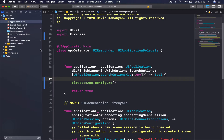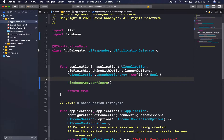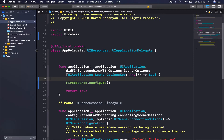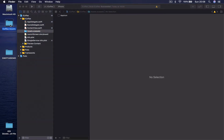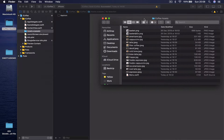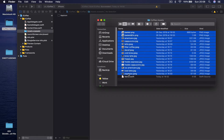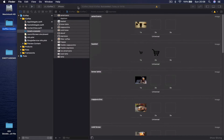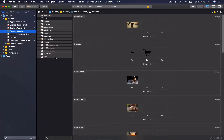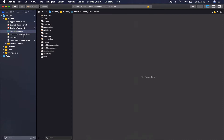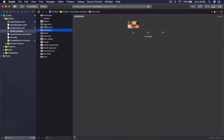Now we are ready to start building our application. The first thing we are going to do is go to our assets and import pictures. Open your coffee assets file, select everything except the menu dot Swift file, drag and drop them into assets, and then close the assets and get back to the project.